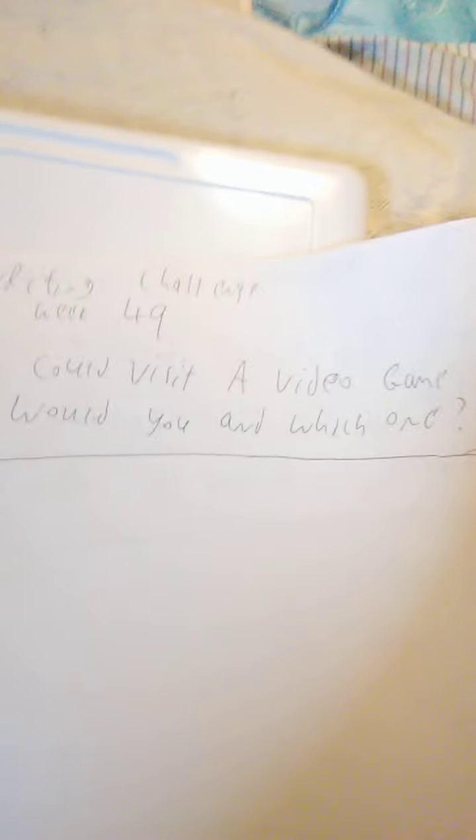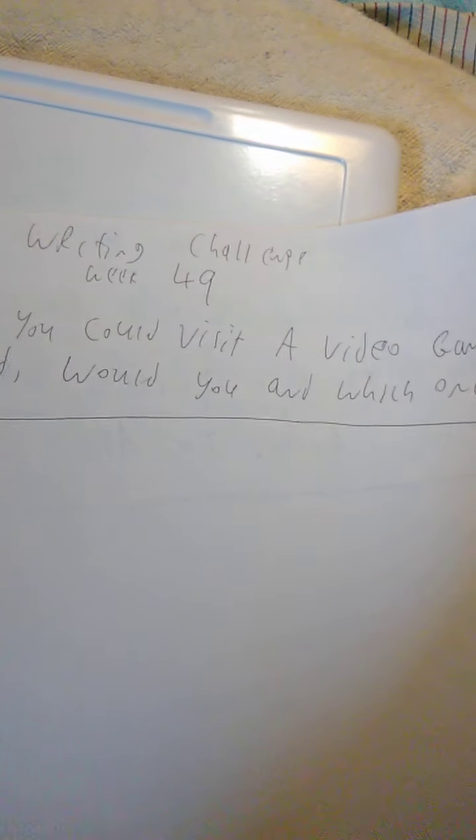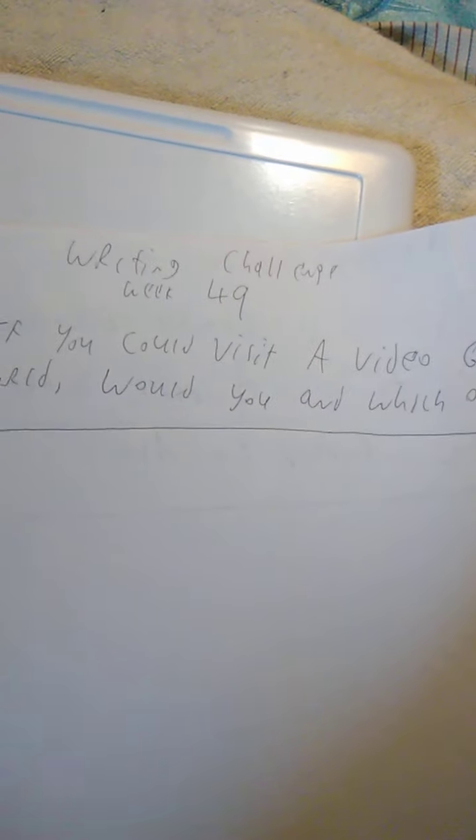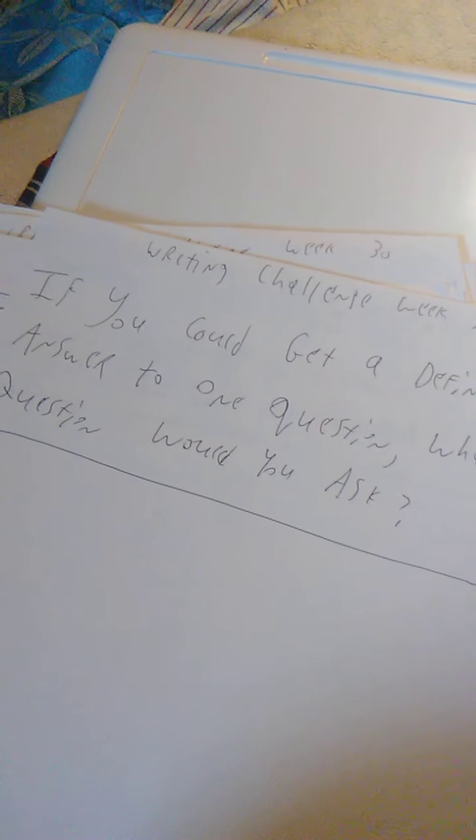Week 48, if you could take a cruise ship to anywhere in the world, where would you go and why? Week 49 is if you could visit a video game world, would you and which one? Week 50 was if you could get a definitive answer to one question, what question would you ask?